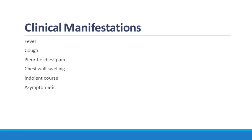Patients with empyema necessitans may present with fever, cough, and pleuritic chest pain. Patients may experience an indolent course of fevers and malaise following a previous pneumonia. Others may be asymptomatic.